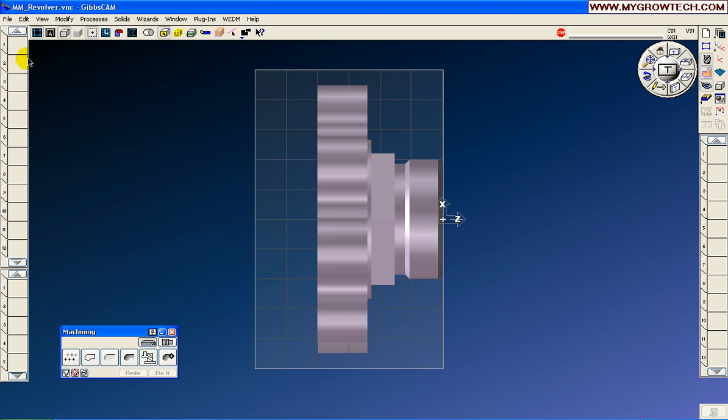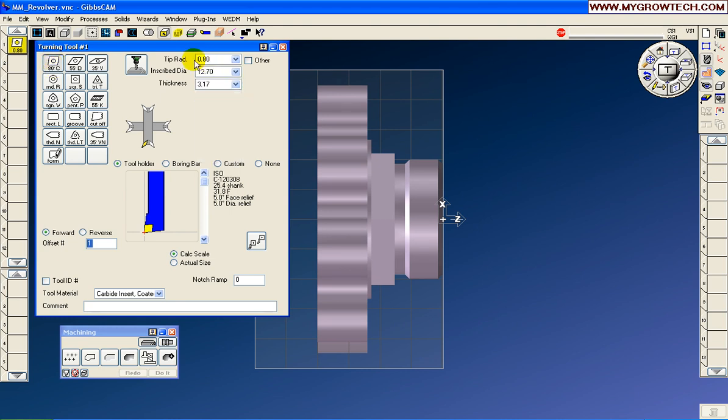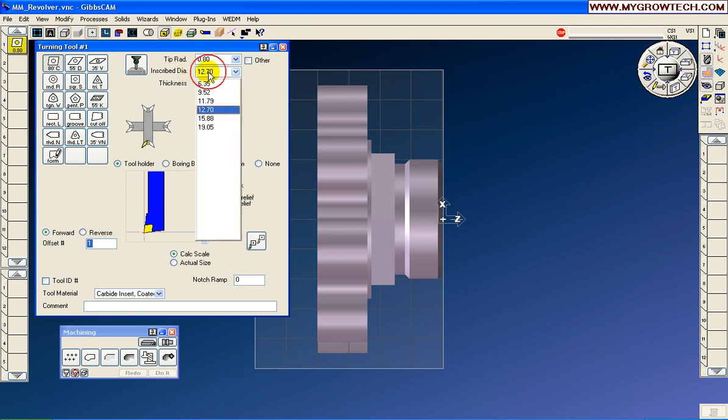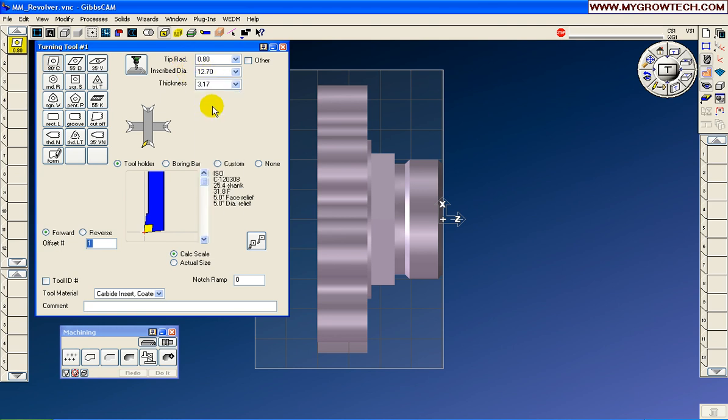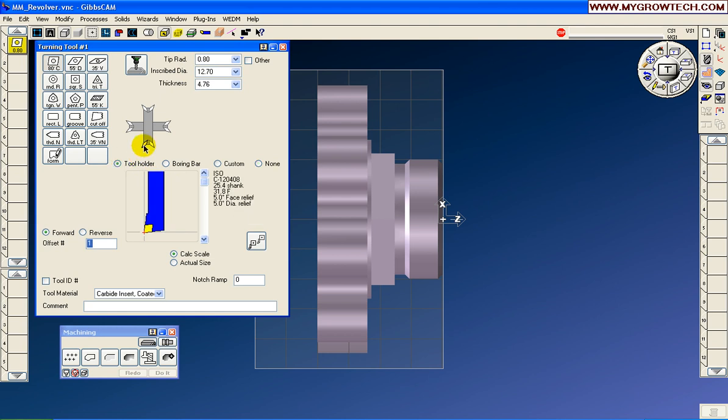So we're going to build the first tool. It will be an 80 degree insert. It will have a 0.8 tool nose radius. The inscribed circle will be 12.7, and the thickness will be 4.76. Now, if we choose none, we only see the insert. We're going to go ahead and put this on a tool holder. And it will point down and left so it can run the front face and also do the roughing around the outside diameter.